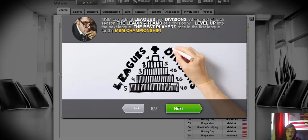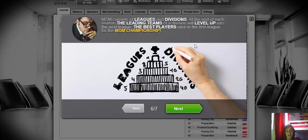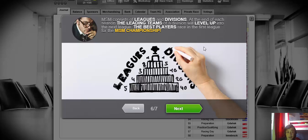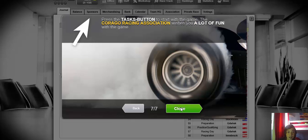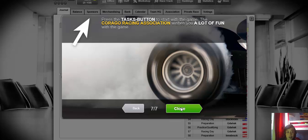And that's a bad thing. MSM consists of leagues and divisions. At the end of each season the leading teams of a division will level up into the next league. The best players race in the first league for the MSM Championship. Press the tasks button to start. The Carago Racing Association wishes you a lot of fun with the game.